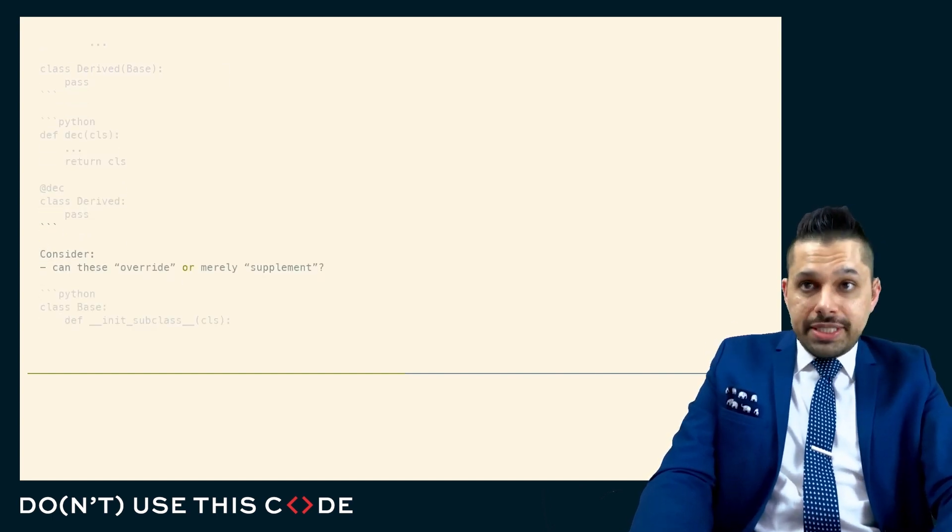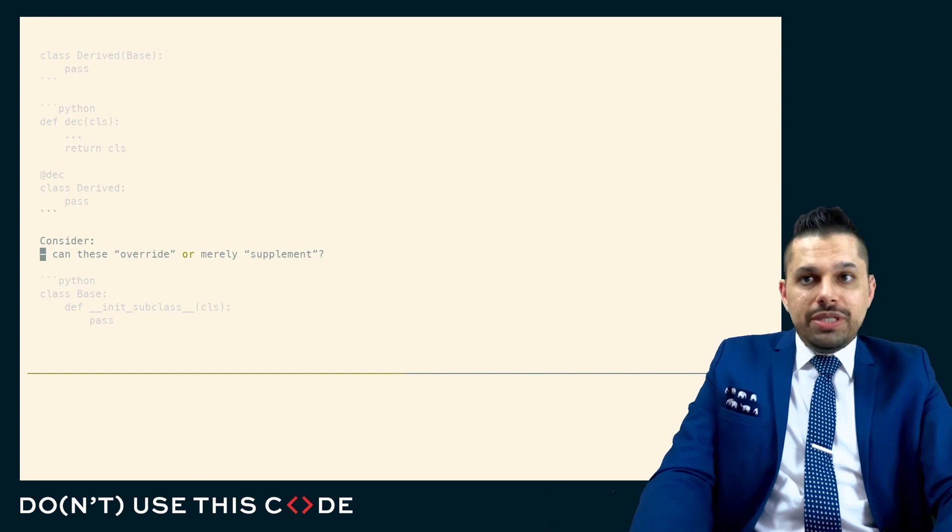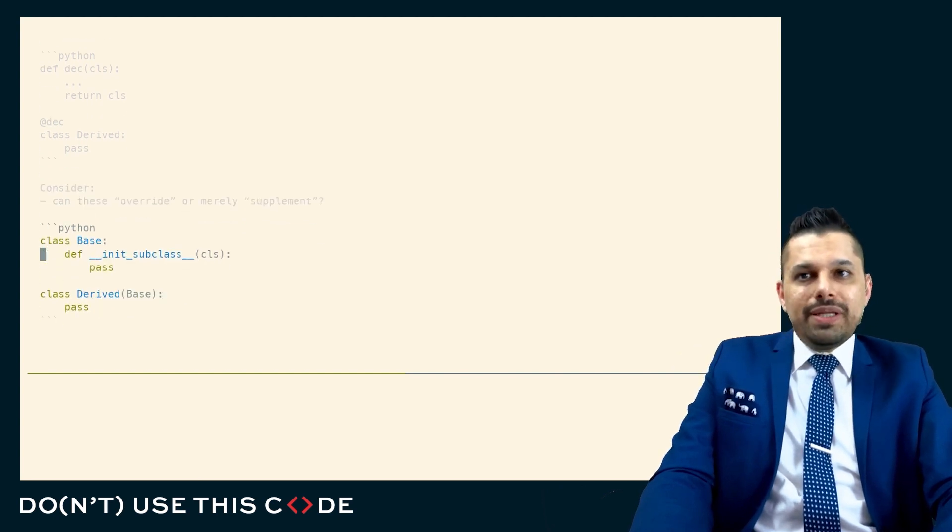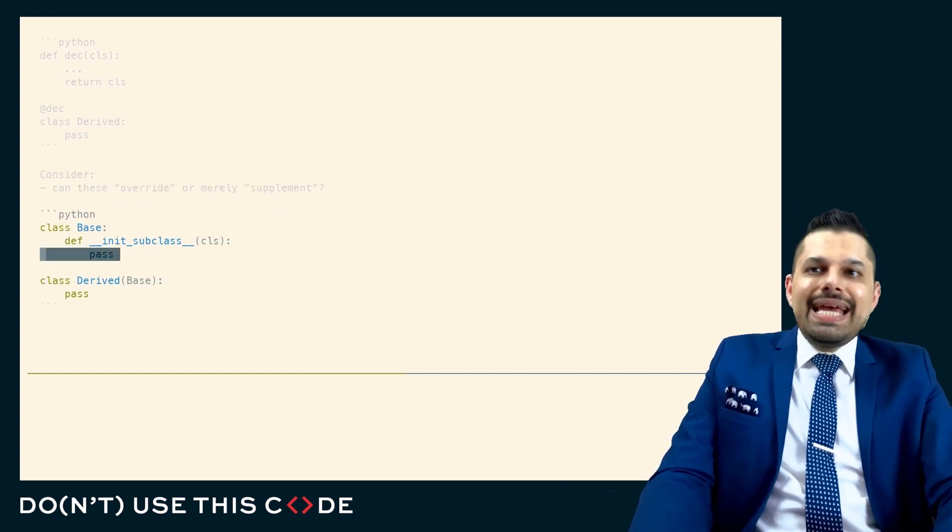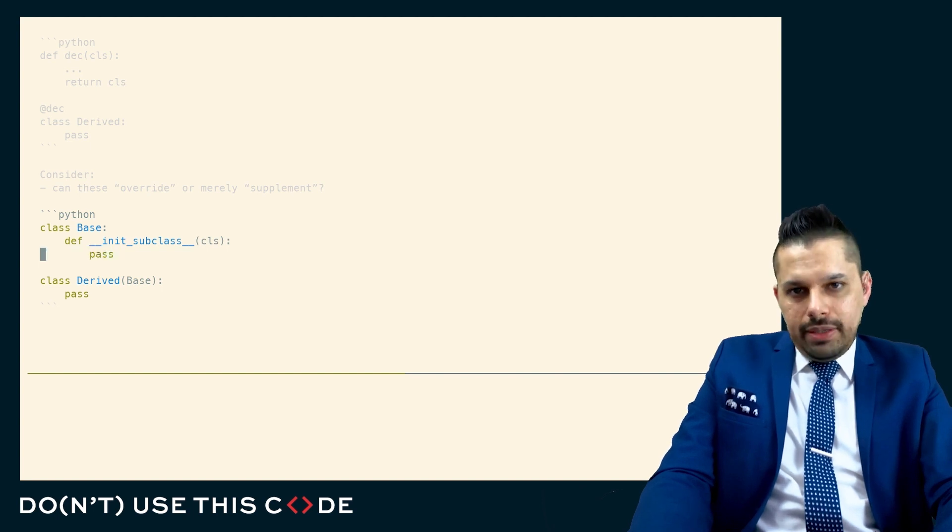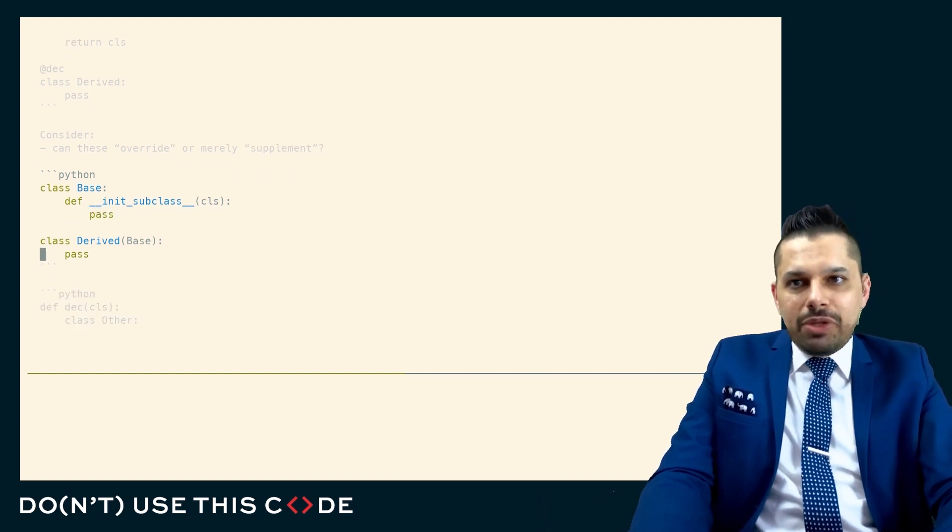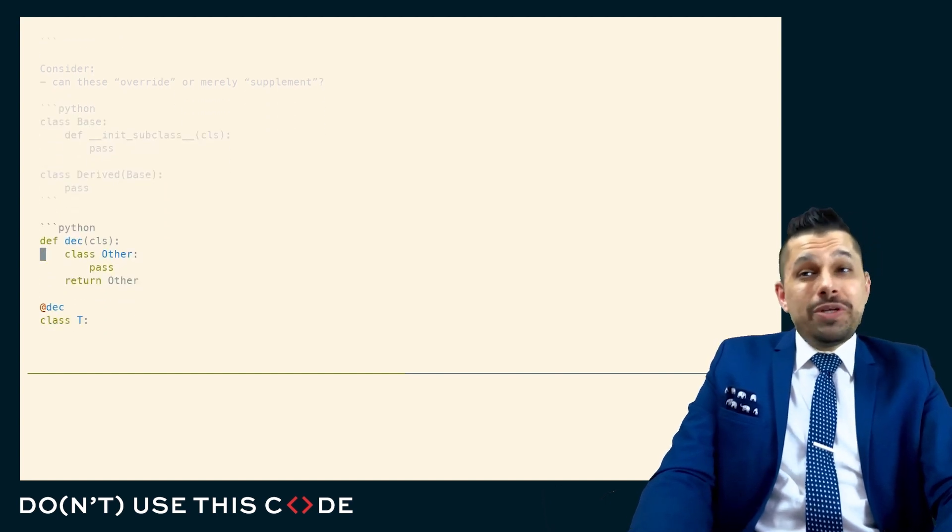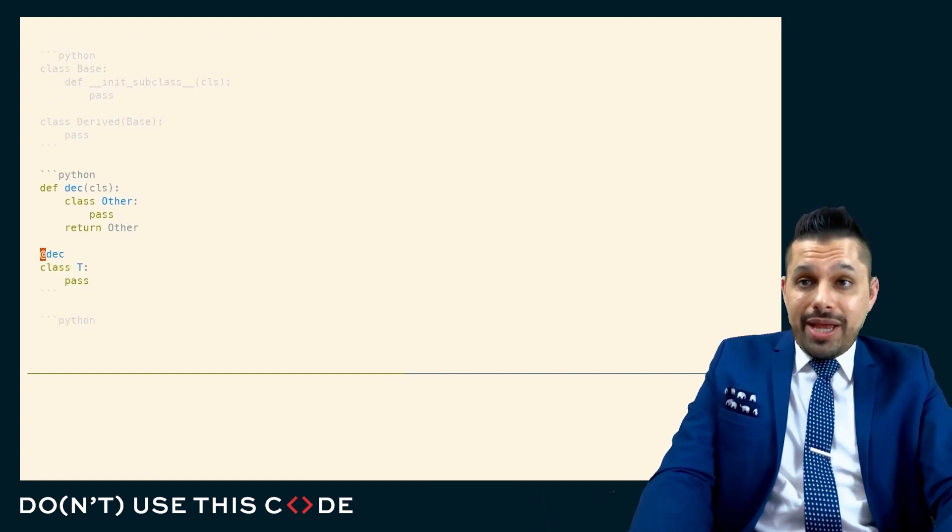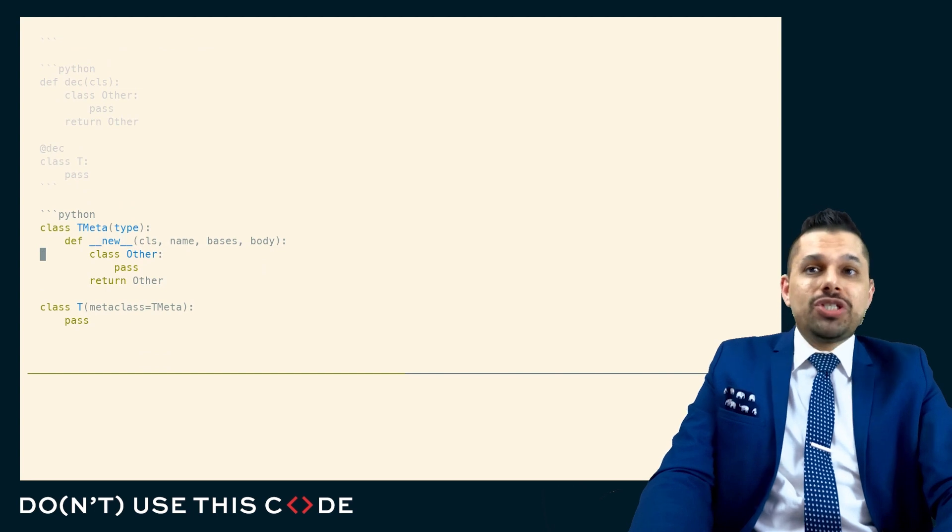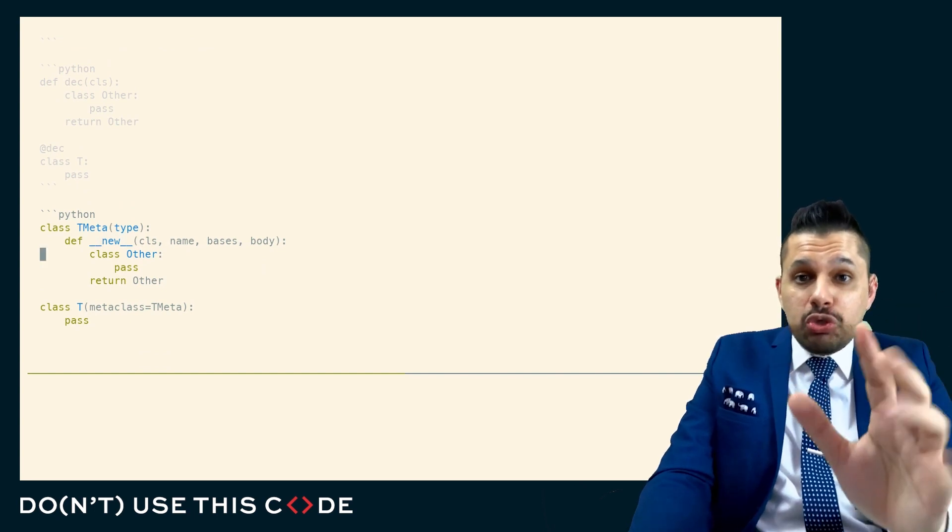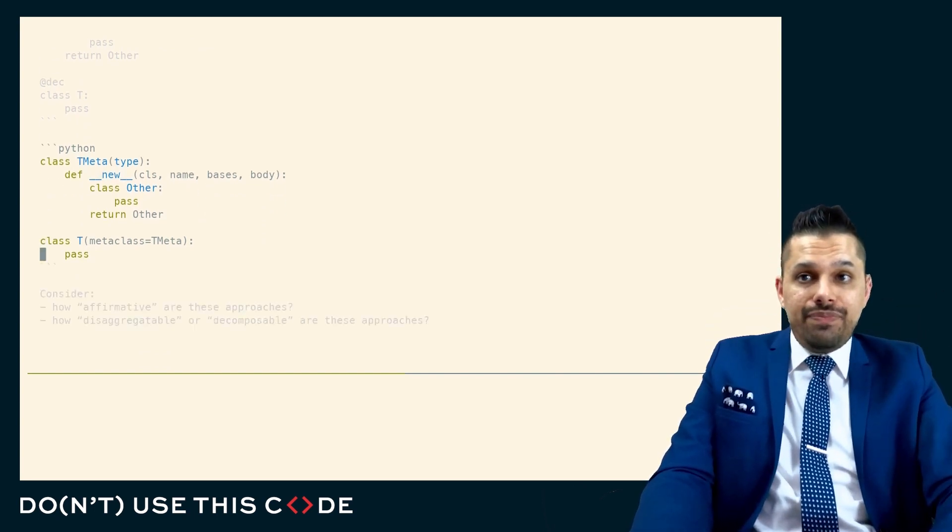You should consider, do these methods, do these mechanisms override or merely supplement? Init subclass is like an init method. It can't return something. So it can only supplement this class, but it can't return something new. Whereas the class decorator can return something brand new, and the metaclass can return something brand new unrelated to the original class, if need be.